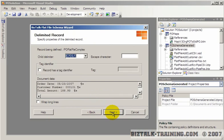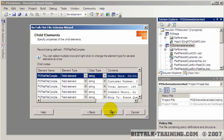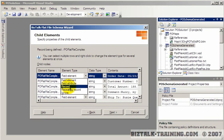Then I'm going to click next. Since every line is delimited by a carriage return line feed, I want to make sure that this is the default. Then I'm going to click next. Here's where we're going to do things quite differently than before. Since each line really contains possibly more than one field, we are going to define each line as a record.